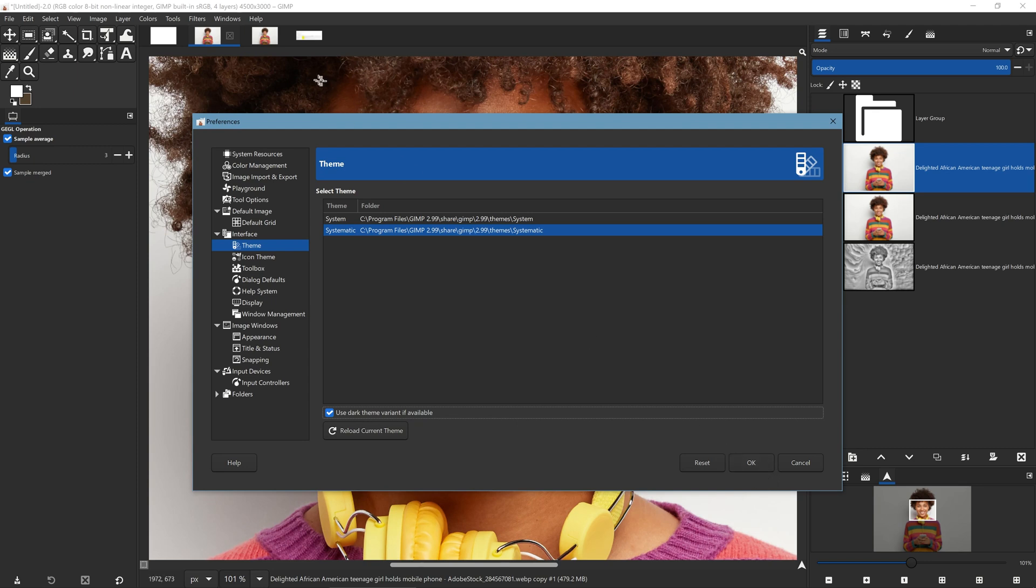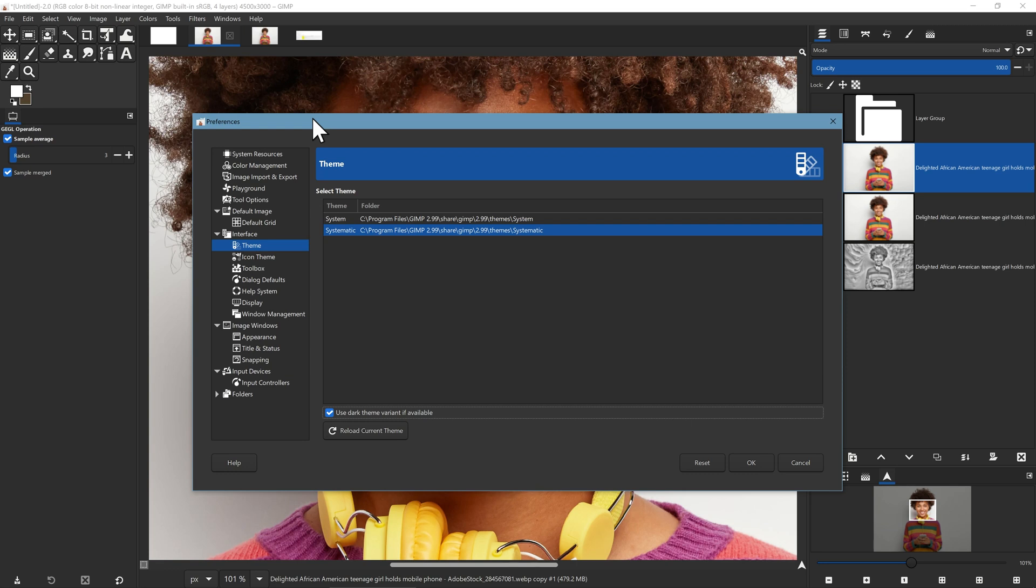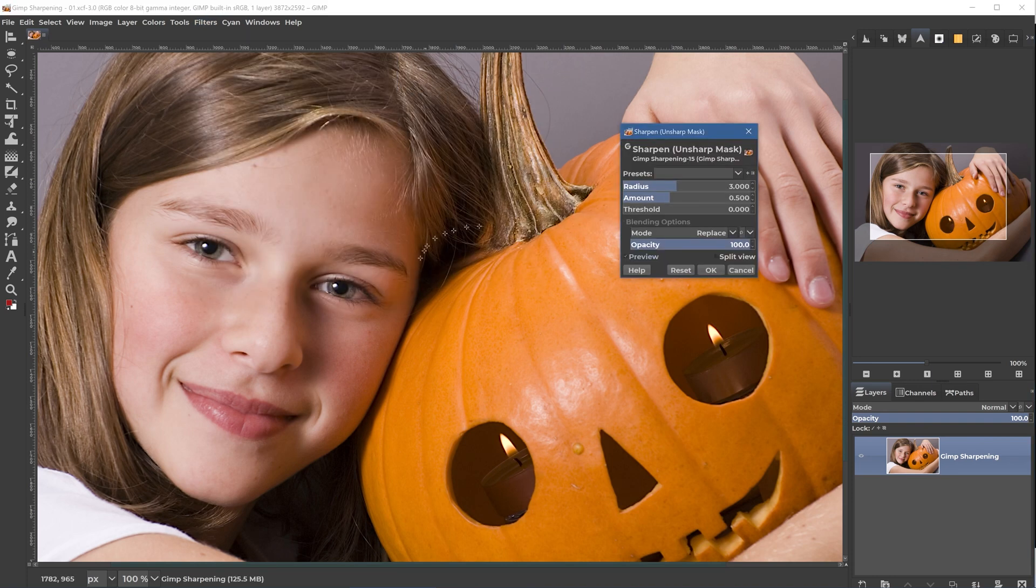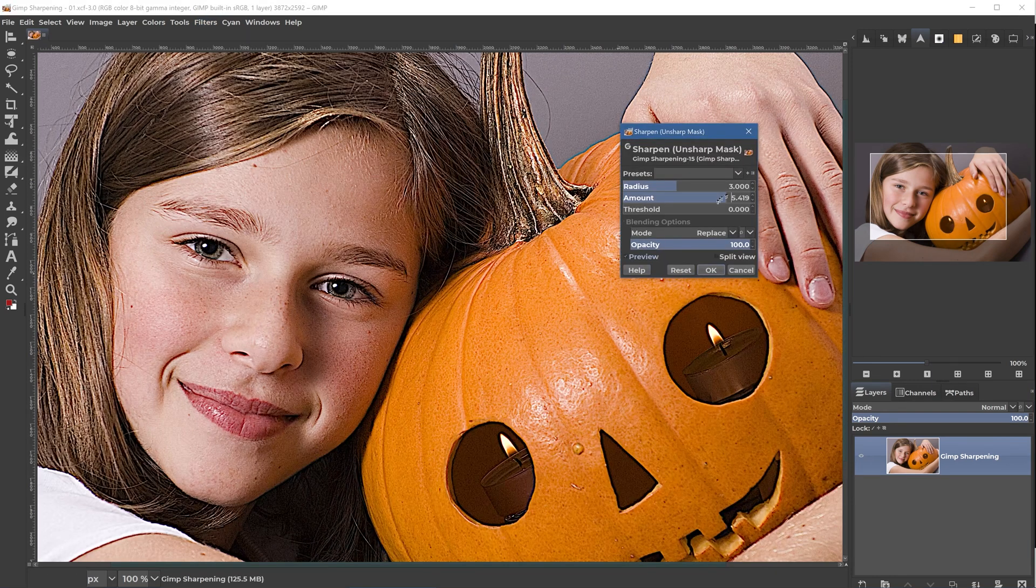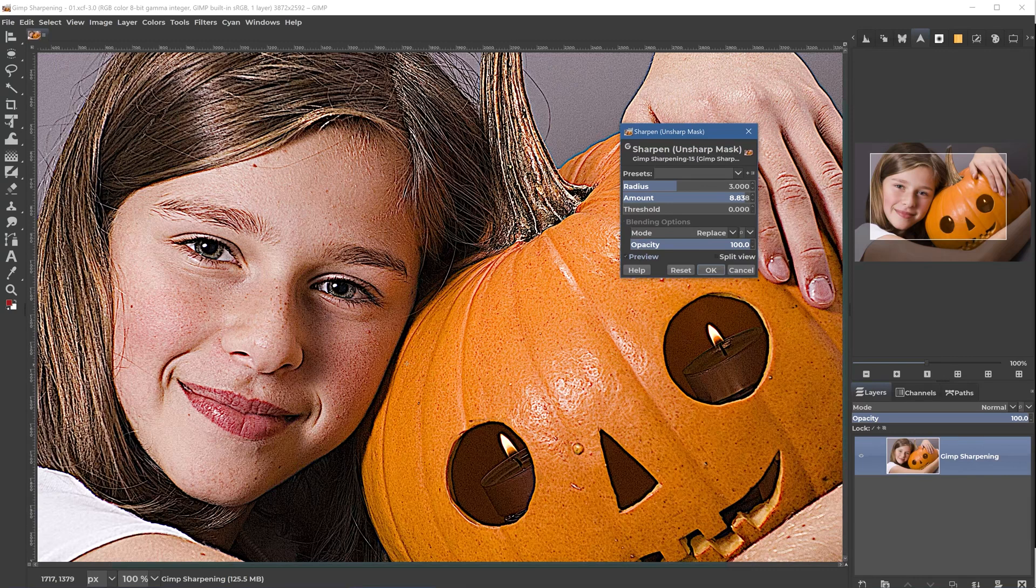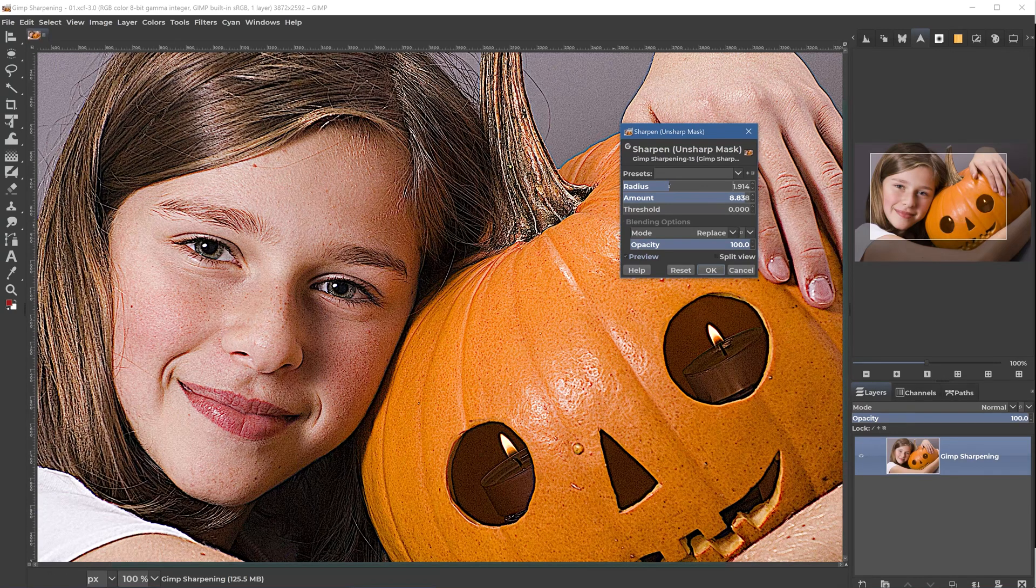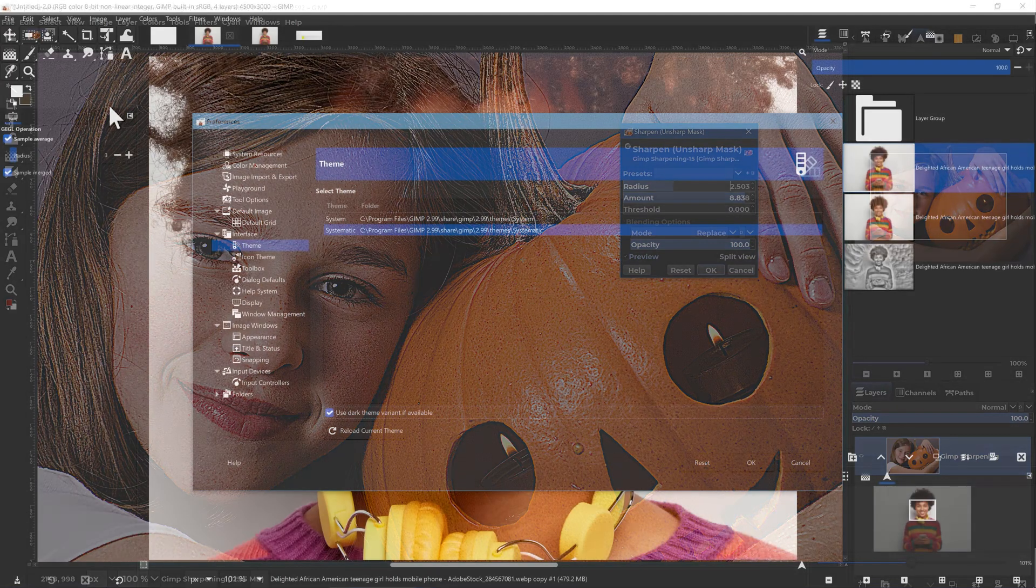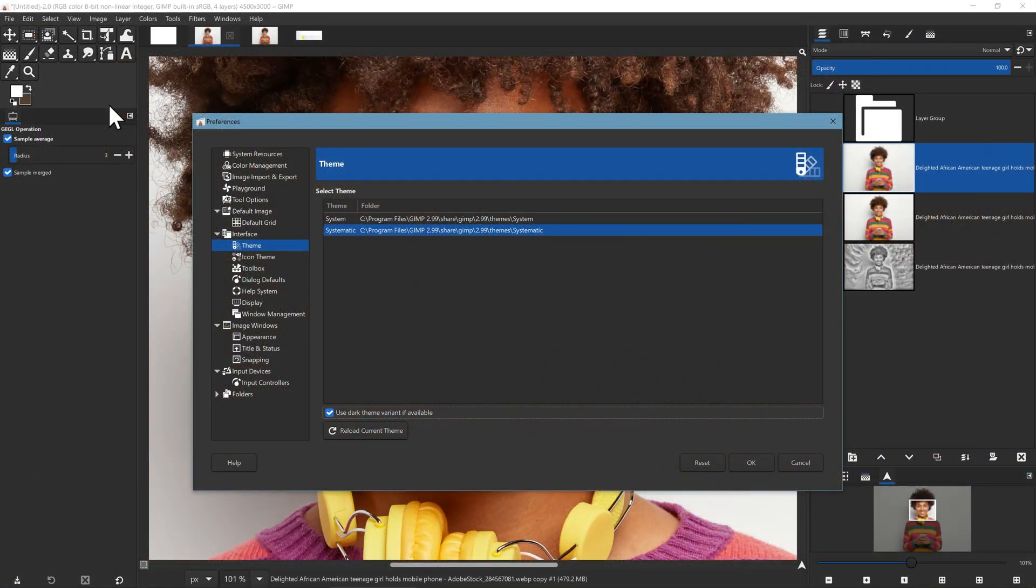I think one of the main features for, I'm glad I remembered this, one of the main new features for GIMP 3 is the improved user interface when it comes to high DPI displays like this 4K monitor here. This 4K monitor looks fantastic with most of the software that I use.